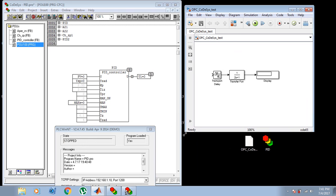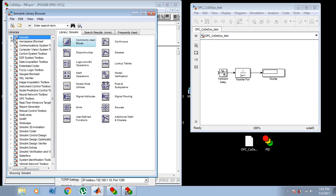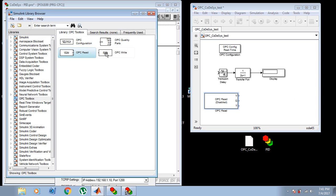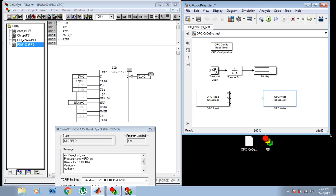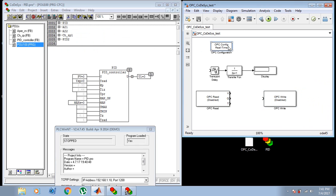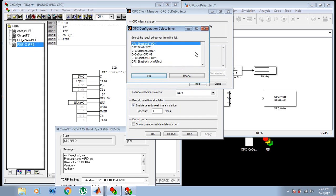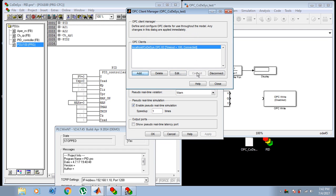Let's go to our Simulink model. We will need the OPC Toolbox library, and three elements specifically from this library: OPC Configuration, OPC Read, and OPC Write. For this simple demonstration and for showing the concept, it will be enough. First, we will configure our OPC. I need the CodeAssist OPC — I'll increase the timeout. As you can see, it has connected automatically.